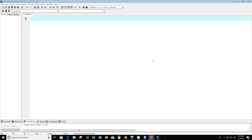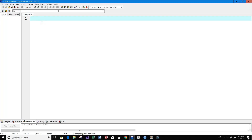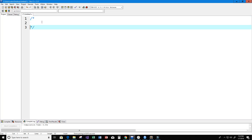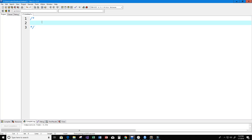Welcome to this video on the C programming language. In this video I want to create a program that models the Collatz conjecture. Let's go ahead and get started with a description of what this program does, and then I'm going to go into more detail about what the Collatz conjecture is.